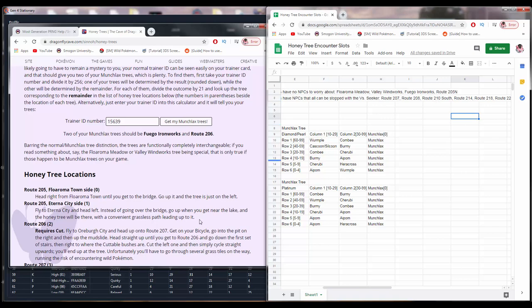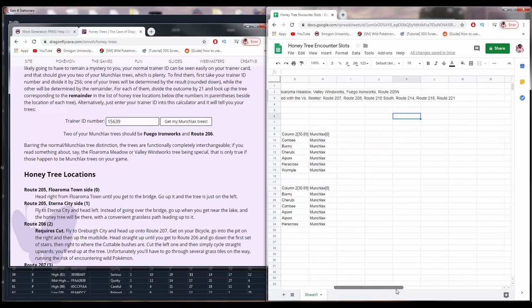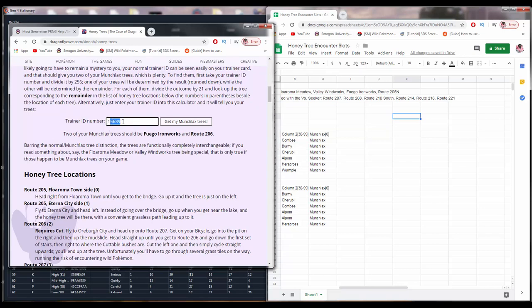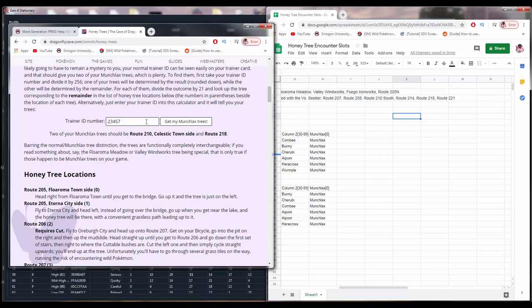If your Munchlax is not on one of these trees, and your primary goal is to RNG Munchlax, you're going to have it in for a rough time. There are a few more routes listed here that can be stopped by the Versus Seeker. So, if you use the Versus Seeker, sometimes if it's a randomly wandering NPC, they won't be moving anymore. And so, you can use it there. So, if your Munchlax tree is here, you actually might have a bit of a saving grace. So, what I would recommend is just looking for a... If you're going to be starting a new game for this, I would recommend just looking for a trainer ID that has one of the Fuego Ironworks, Floroma Meadow, Valley Windworks, or Route 205 North as the Munchlax tree. And you can just type in random trainer IDs or whatever in order to find a good Munchlax tree.